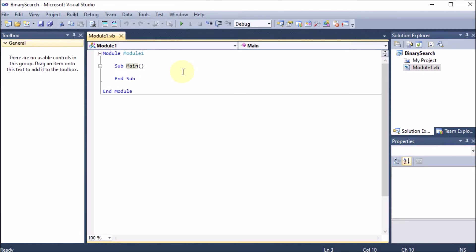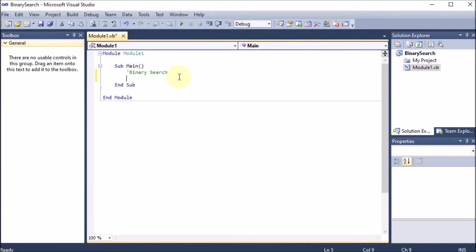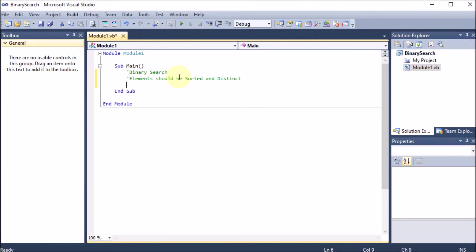Inside the module we have Sub Main, just like 'void main' in C programming — 'sub' is the replacement of 'void', ending with 'End Sub'. We write our code inside Sub Main. First, we add a comment: this is the Binary Search. The elements need to be sorted and distinct, meaning their values should not be repeated — that is the condition for binary search.